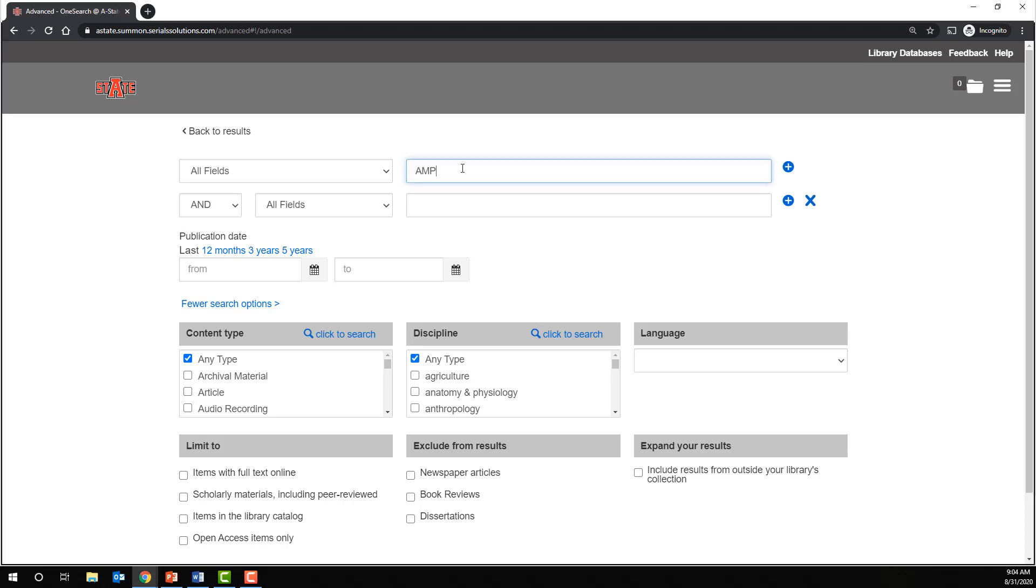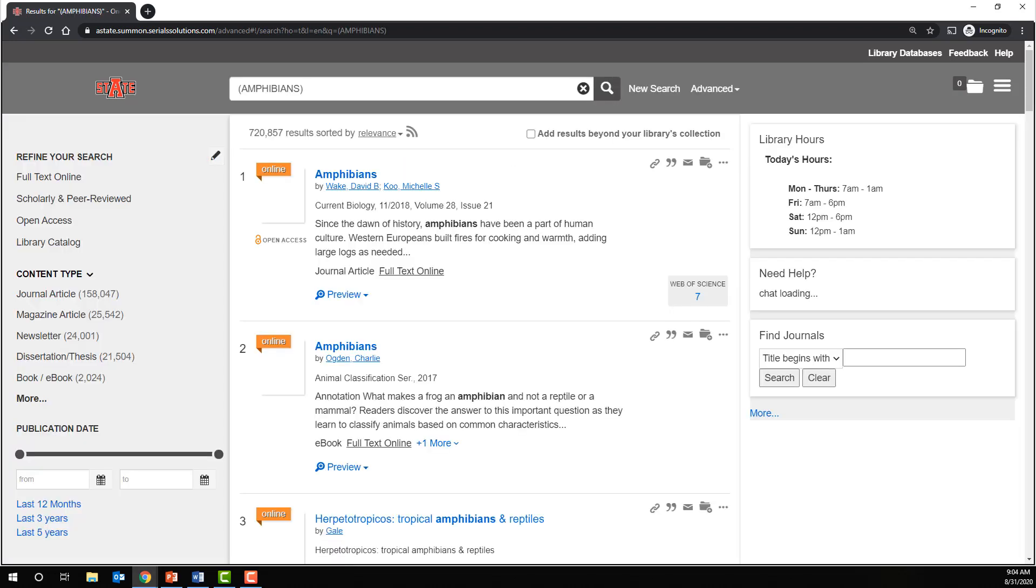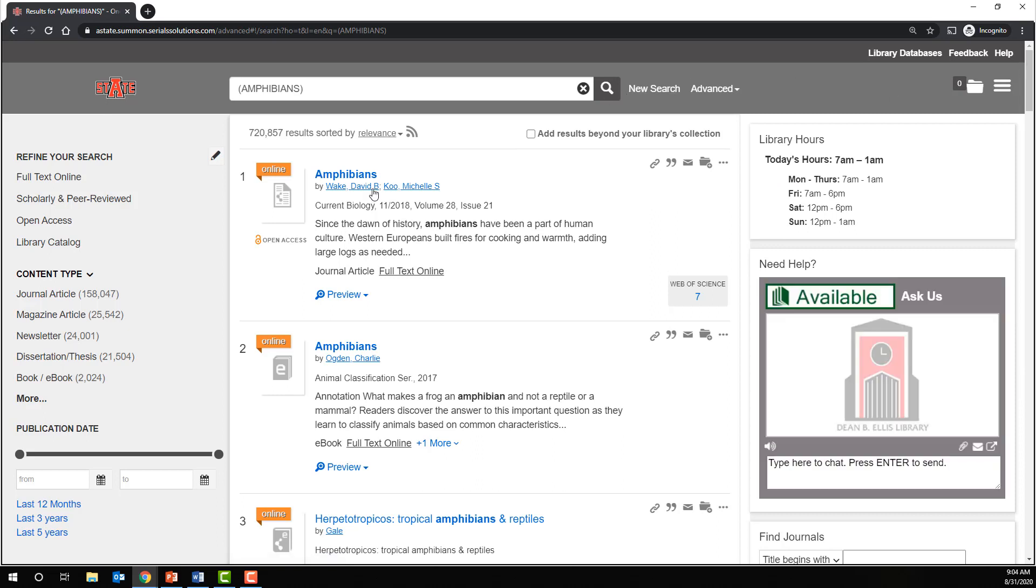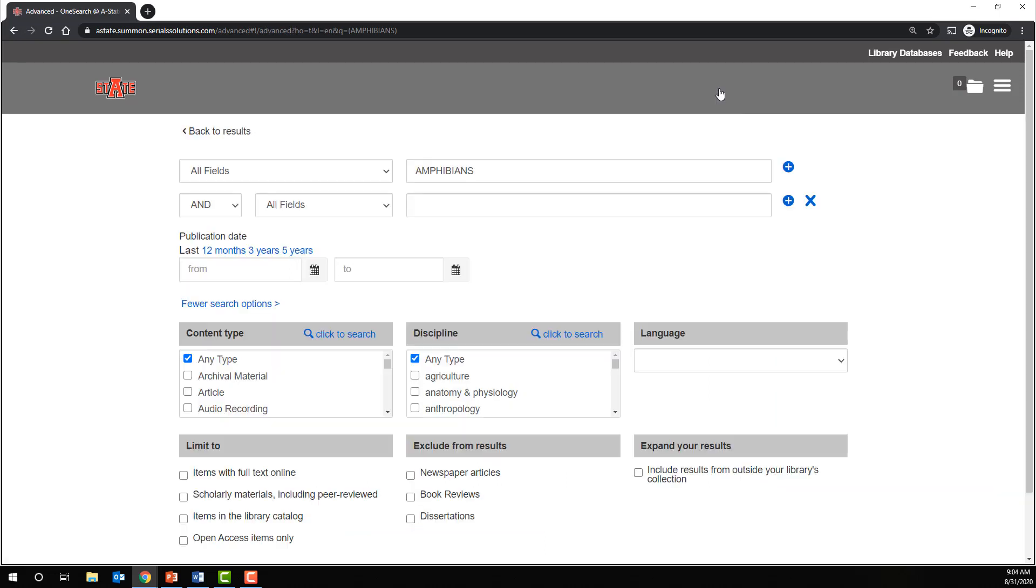Let's try amphibians. For now, I just want you to pay attention to the number of results that we got: 720,857. If we go back and add an additional term with AND, we can expect that number to go down.